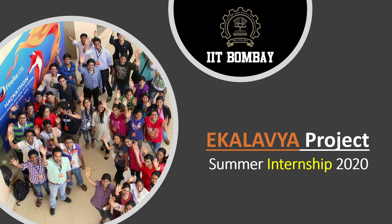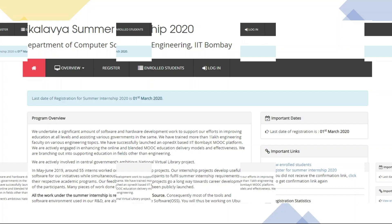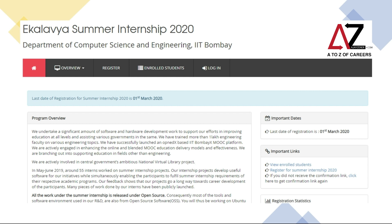Let's get into the website and see what the summer internship is all about and how you go about applying for this program. If you go to the webpage of Ekalabia summer internships 2020 — the link for which I've already given in the description below — you'll see that the first page clearly mentions the program overview. This program is for people to work on MOOC education delivery models and open source platforms. This internship happens between May and June, and there are about 50 to 100 interns who have worked on projects in previous years.